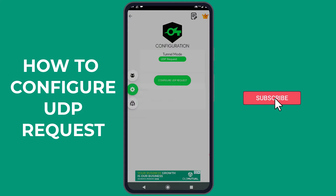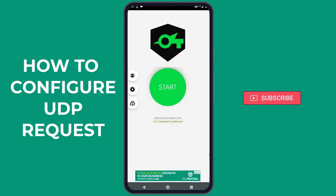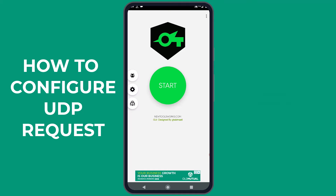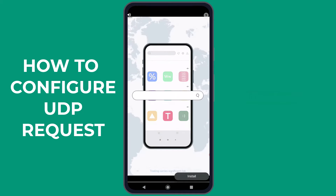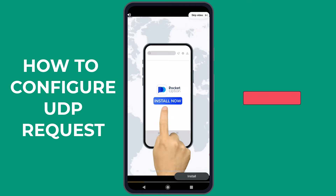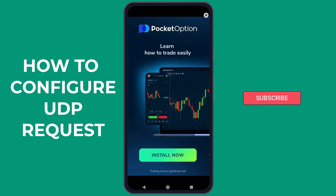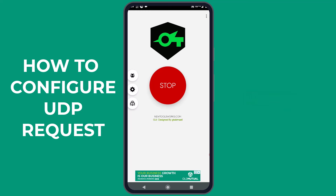Your configuration is now set. Head back to the main interface of the application and tap the Start button. You might come across an advertisement — just wait until you can skip the ad at the top right of the screen. You are now connected to your UDP configuration. Open a browser and try visiting a website to enjoy the power of UDP.